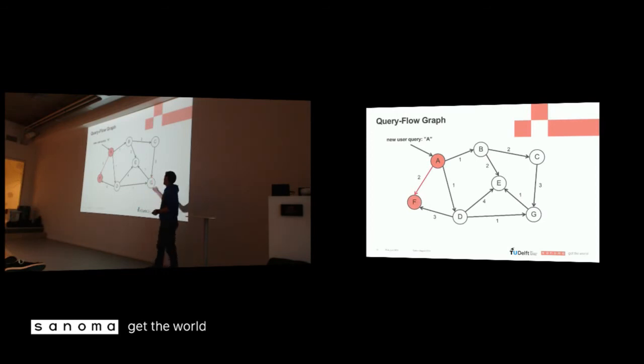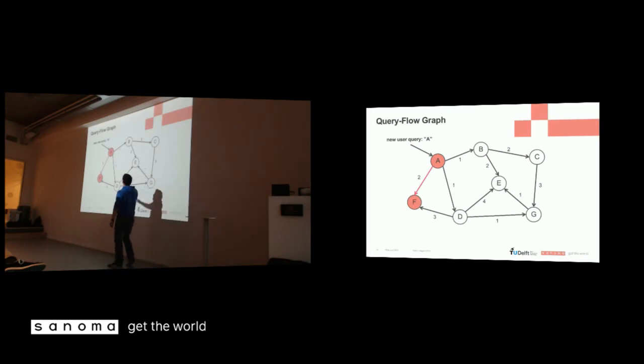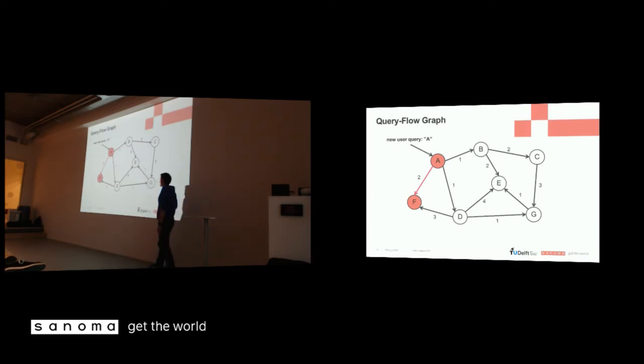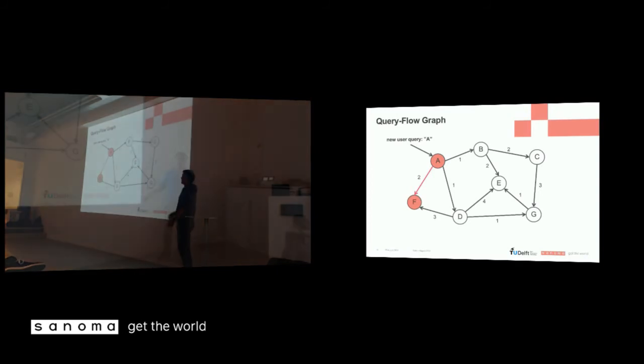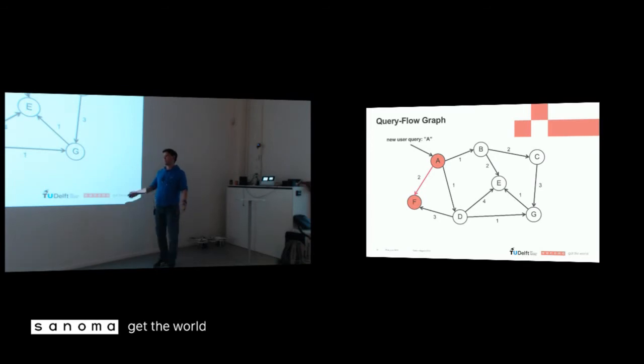So the first random step that we do is to F. F is being queried more often after A than D and B, so it has more chance of being selected. But now we're walking to F, and we cannot walk any further. So we restart this walk, because the walk is finished, and now we do a step to D.